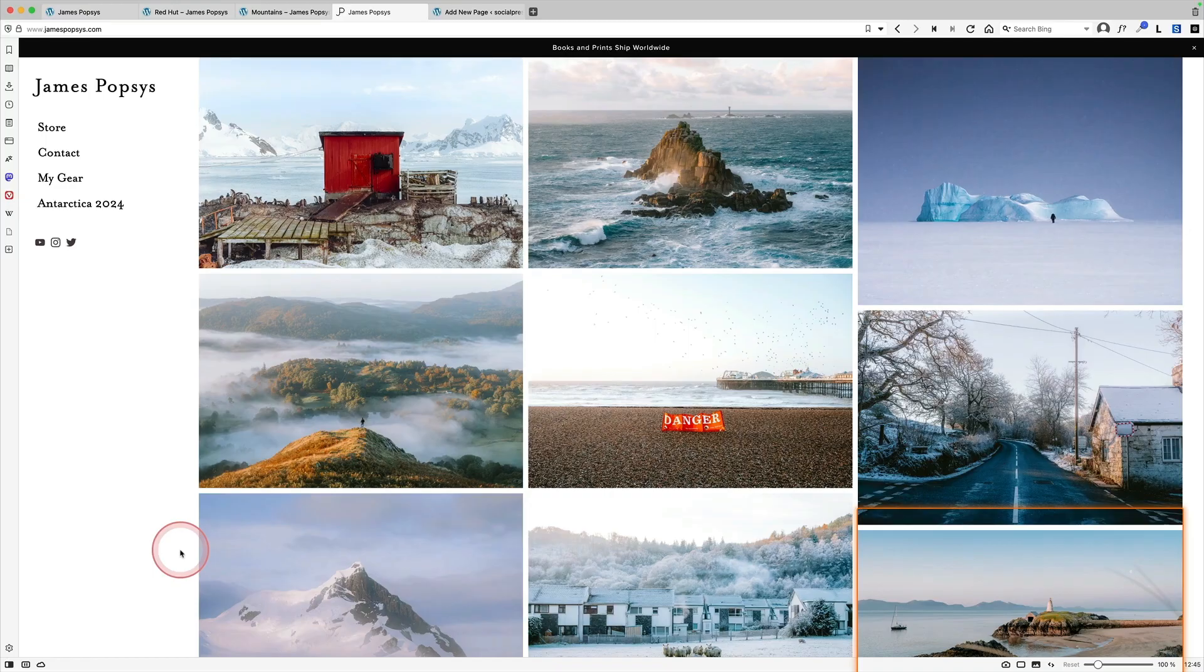In today's 30-minute rapid website recreation challenge, I'm going to try and recreate this beautiful photography website by James Poppis.